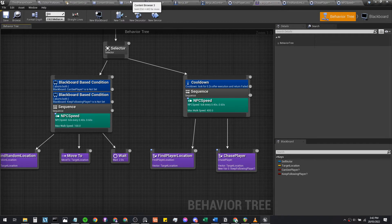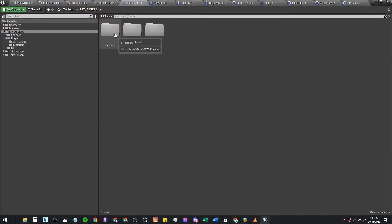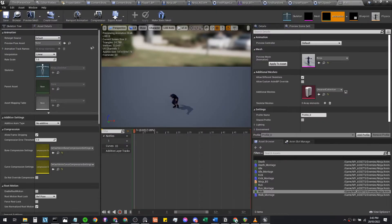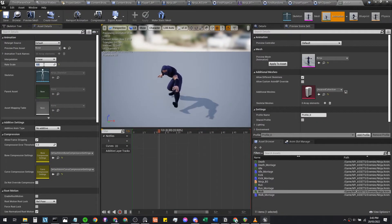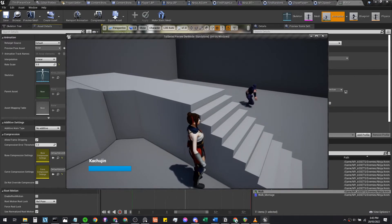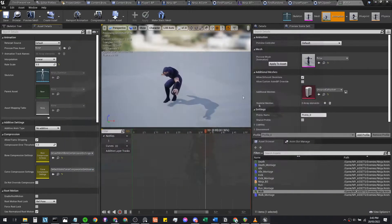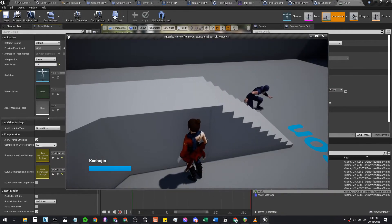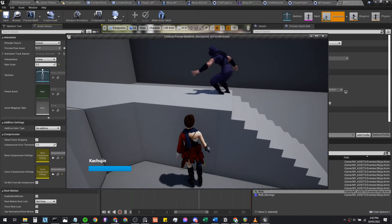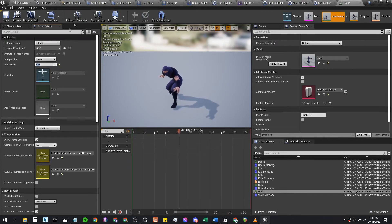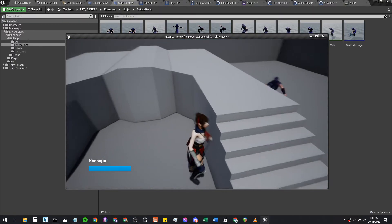Now we'll fix up the animation speed of the walk. Go to assets, enemies, ninja animations, and double-click the walk animation sequence — not the animation montage. Set the rate scale to 0.5 so it's slower. Let's play that and see how it looks — even slower, try 3.2. Some improvements are needed but it is getting better.